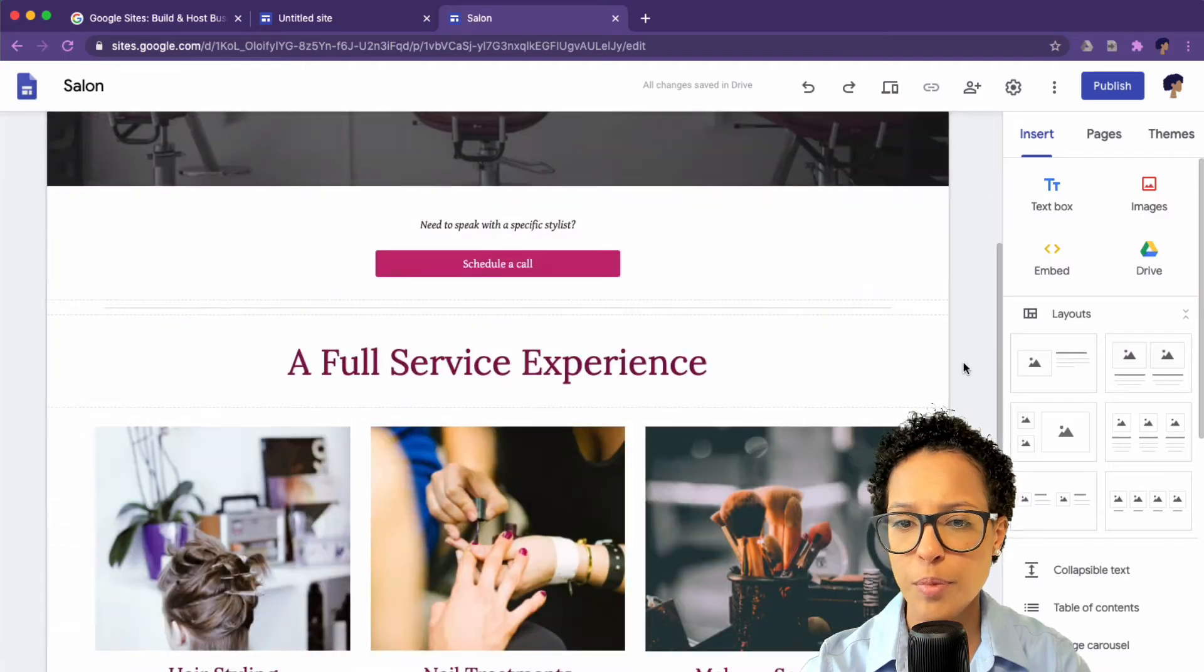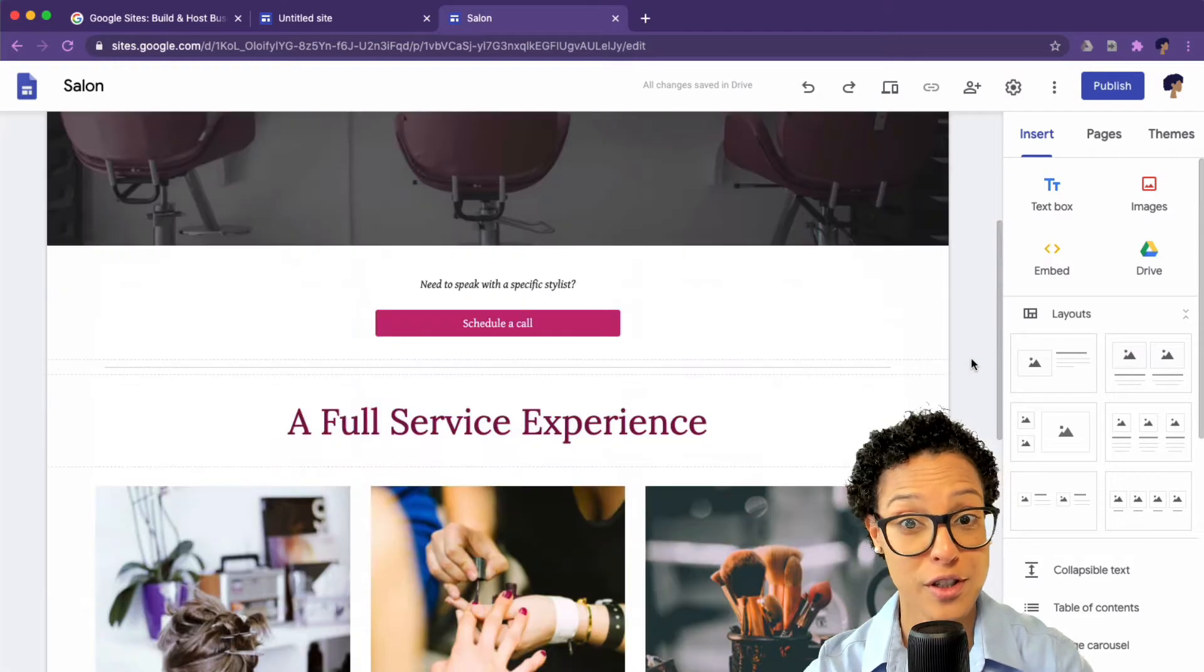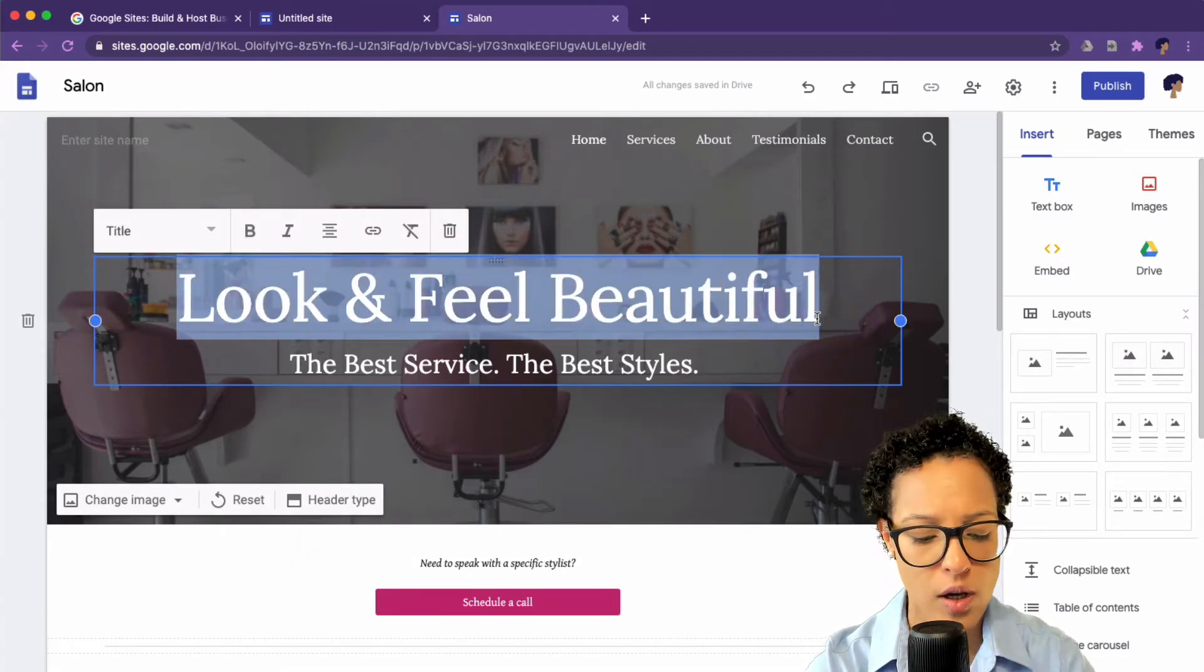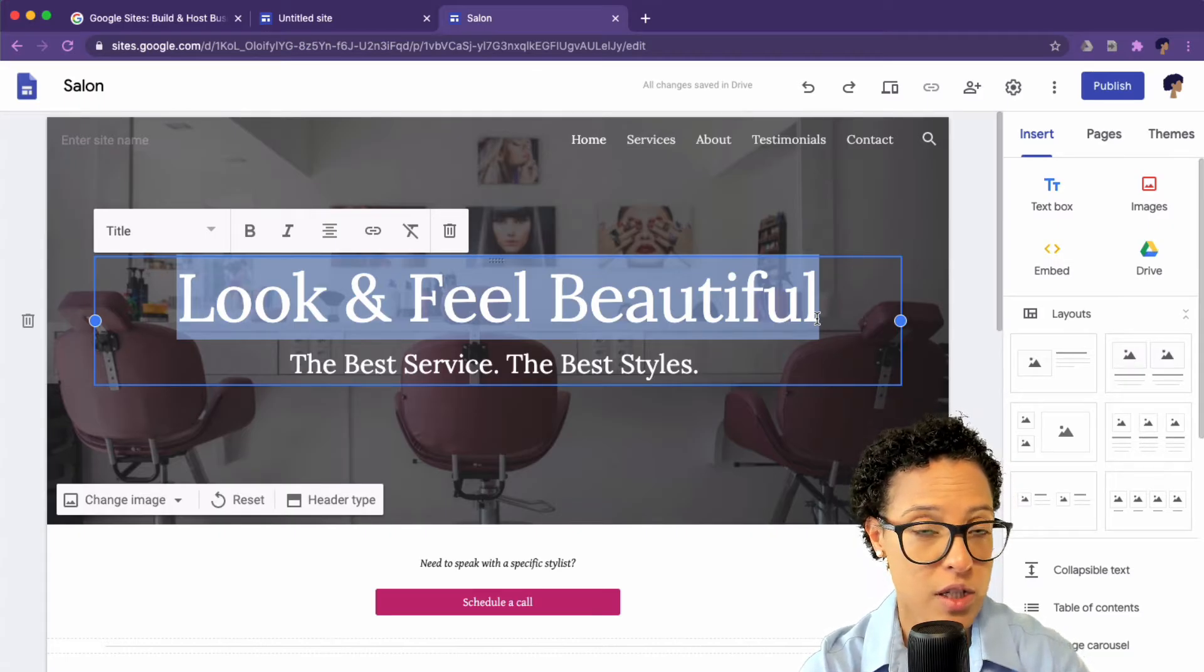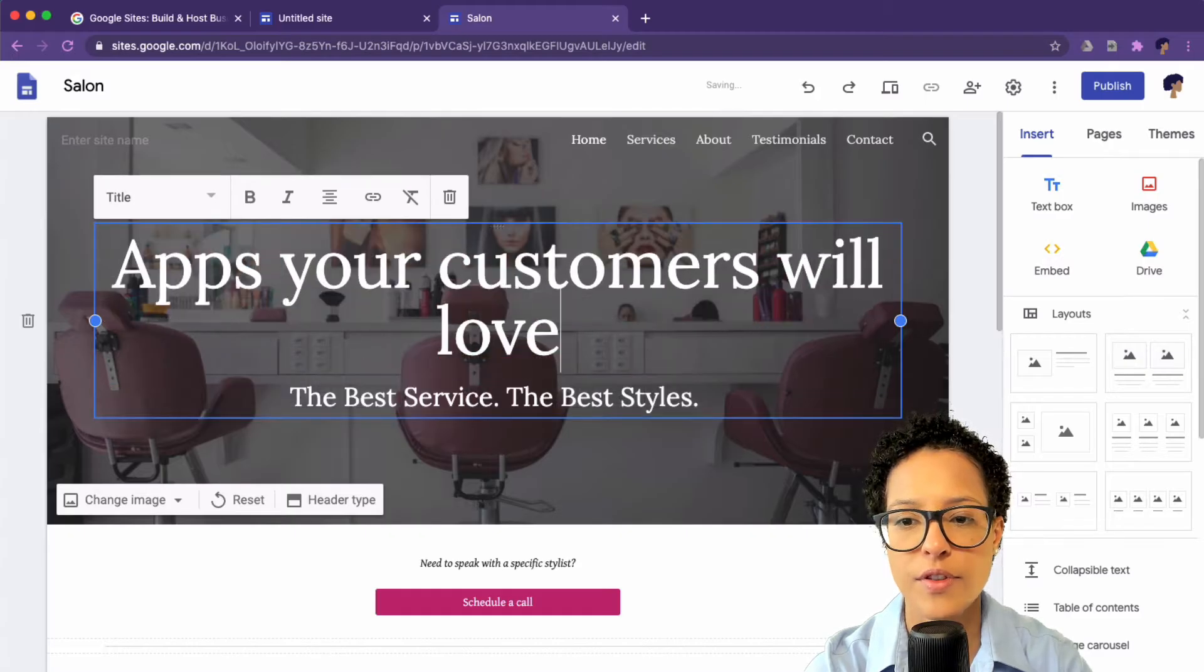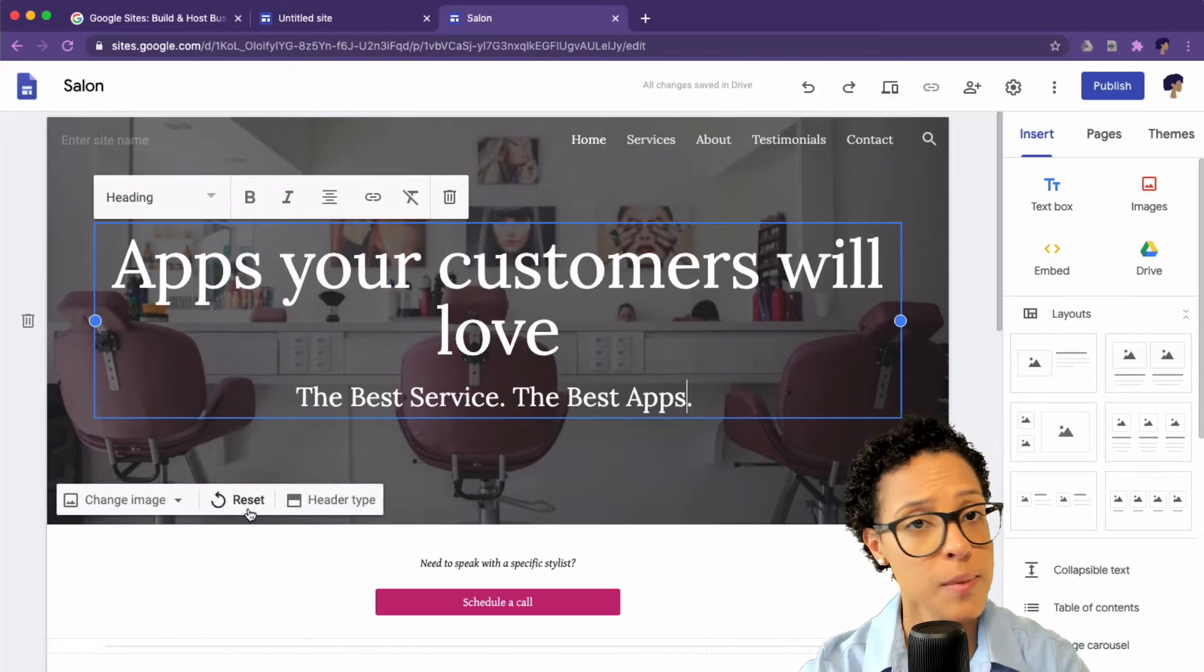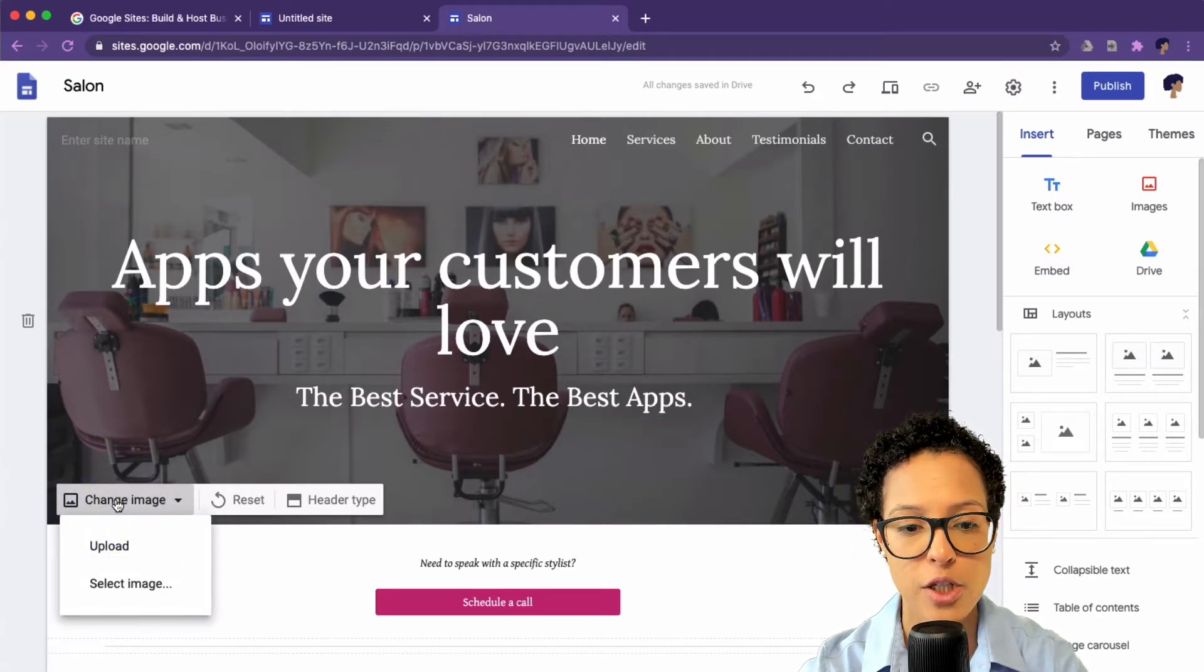So this is actually a pretty nice looking website you see here and you just add your business name. If you wanted to, you could just really within two minutes have your own website. But let's go in and adapt this just a little bit. Let's say we're creating this for a web agency and app agency. So we just say apps, your customers will love, the best service, the best apps. And this might not be the image you want as your header, because we're an apps agency and not a hair salon. So let's click on change image.